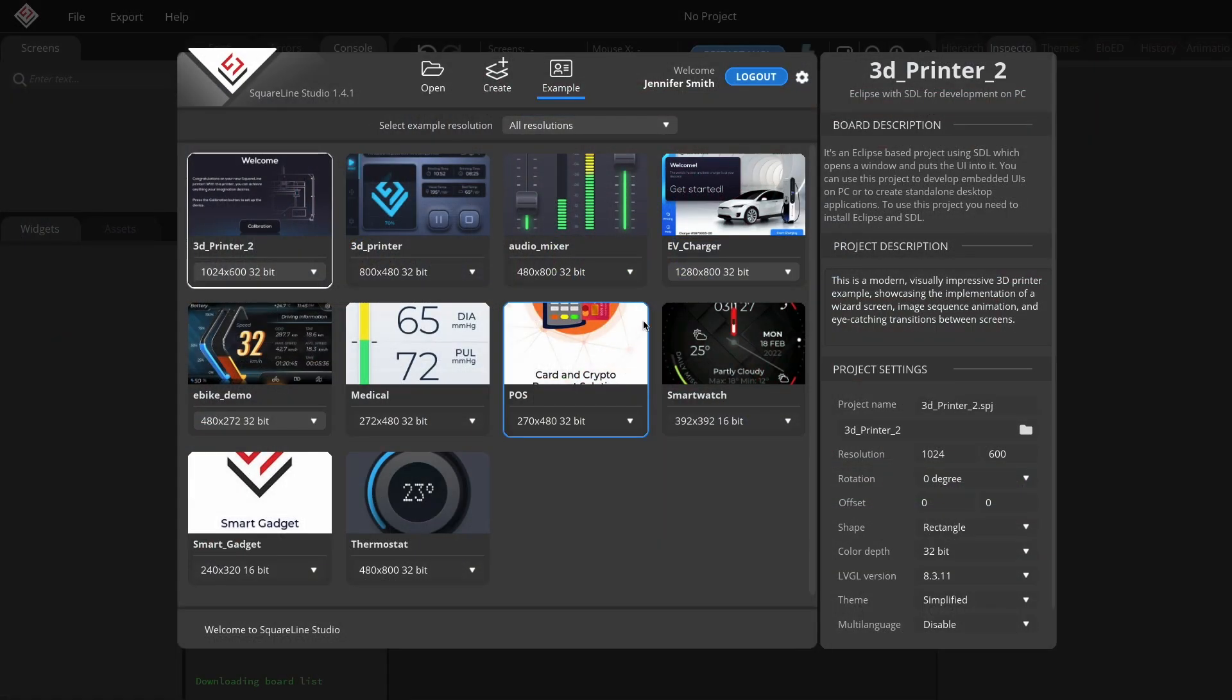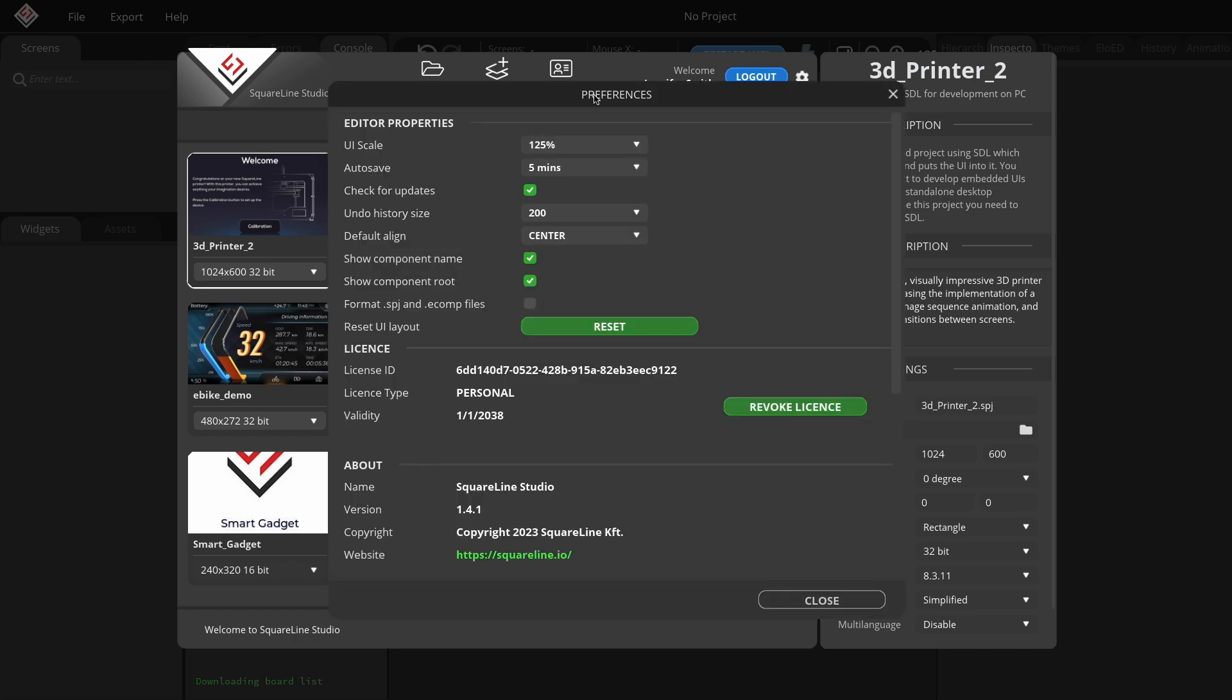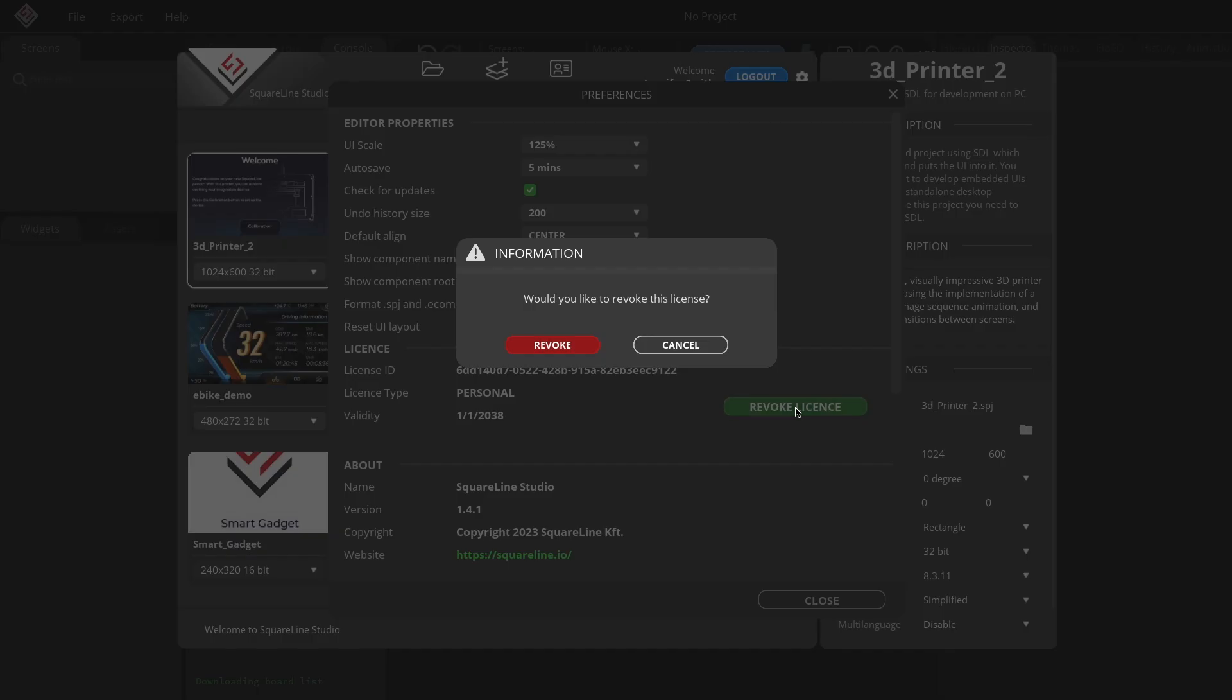After purchasing, if you start the software and have previously used a personal license, you'll need to revoke it from the user first. The easiest way to do this is to click the gear icon in the launcher, which opens the Preferences menu. Here, you can remove the license by clicking the Revoke License button.